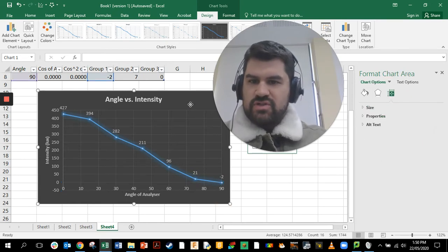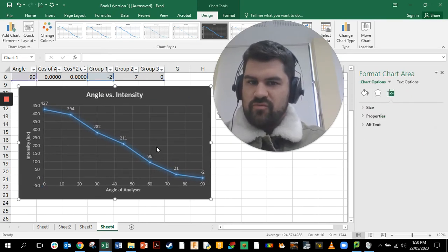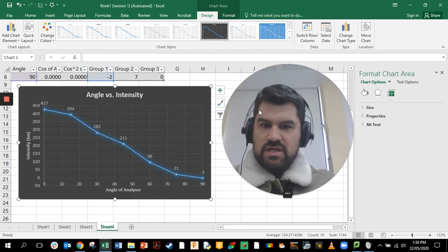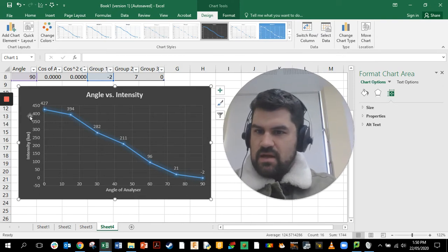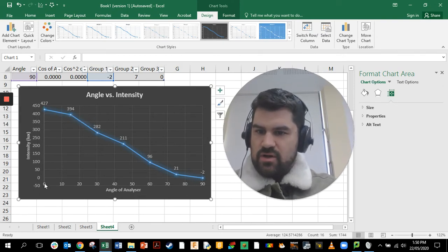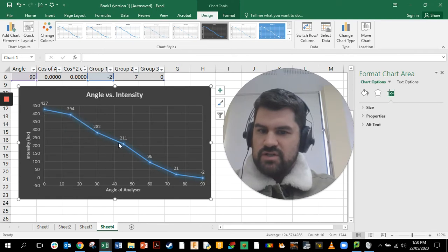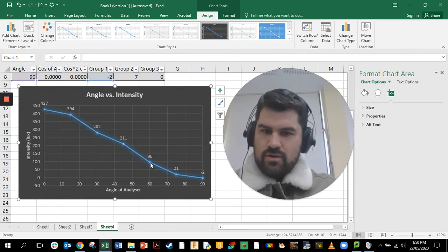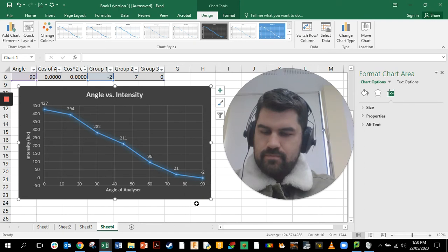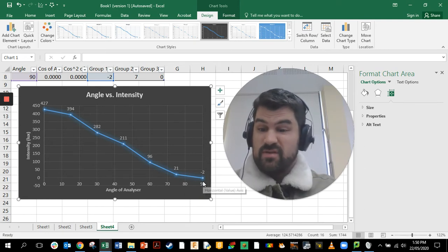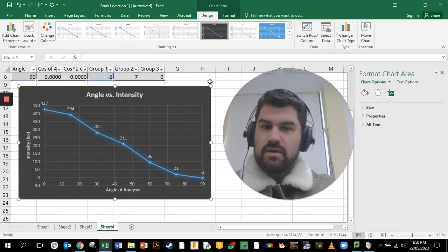That's a reasonably good graph. You can see the relationship: when the angle is zero you have the maximum intensity, and as the angle increases you get a drop off in intensity, to the point where you're nearly getting no light passing through.